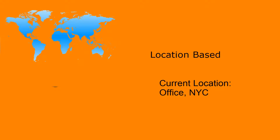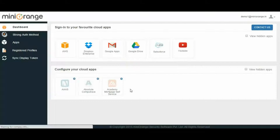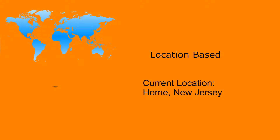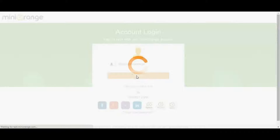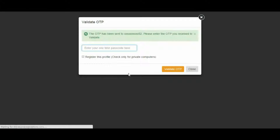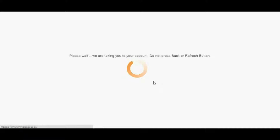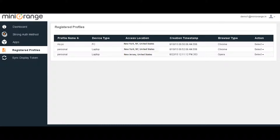Now let's test our location-based policy. If the user logs in from a registered location — let's say your office — no obligations will be thrown. But when the user tries to access the account from a different location — let's say your house — a challenge is thrown, which will be in the form of a second factor, providing an extra wall of protection to your data. As the user logs in from a different location, a new entry gets added to the list of registered profiles.